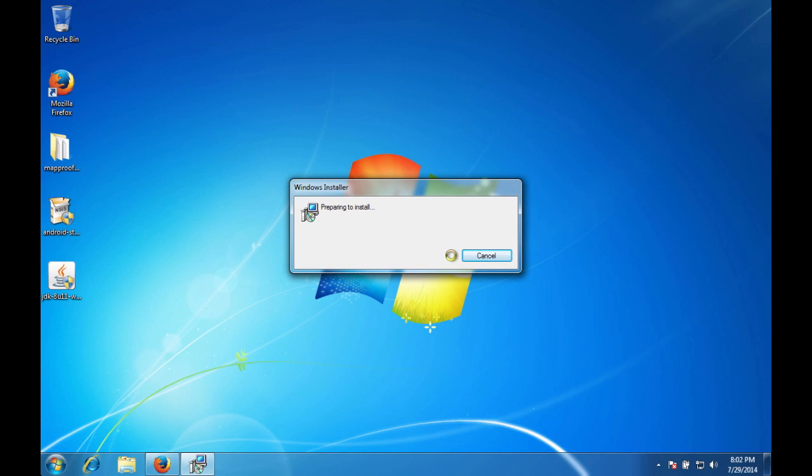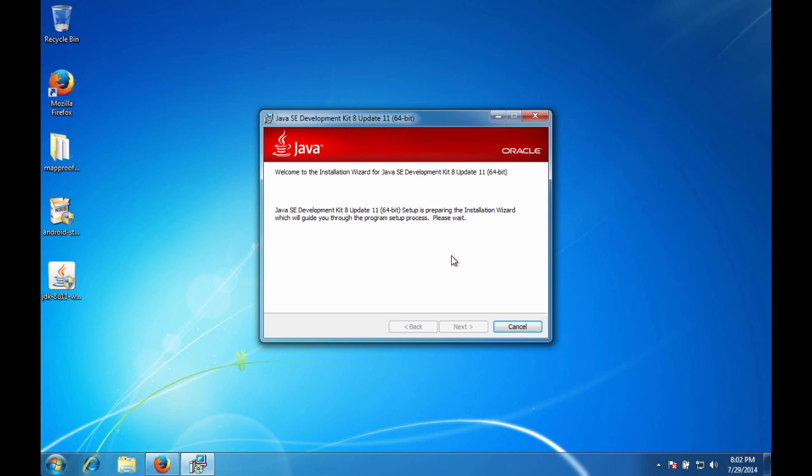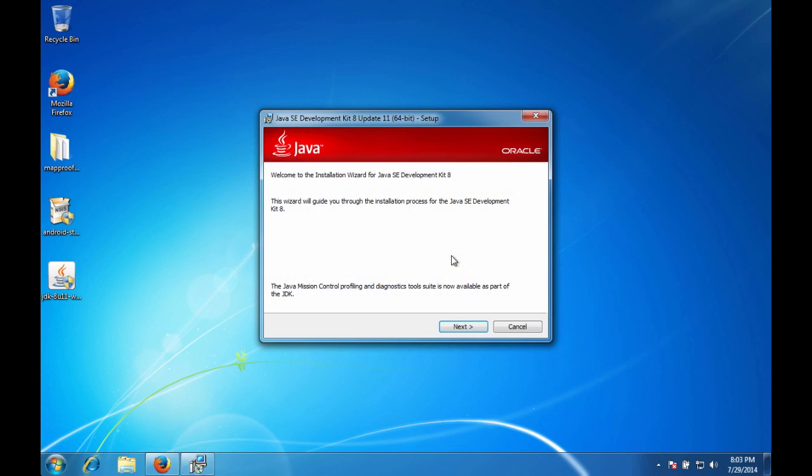And it should kick off the install program now. Windows installer is preparing to install. So let's go ahead and get some stuff. So here's the main install program. Give it a second while it's preparing the installation wizard. Go ahead and hit the next button.